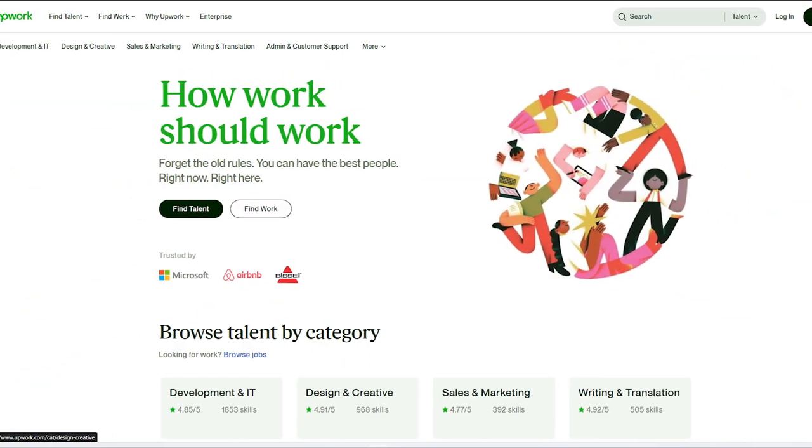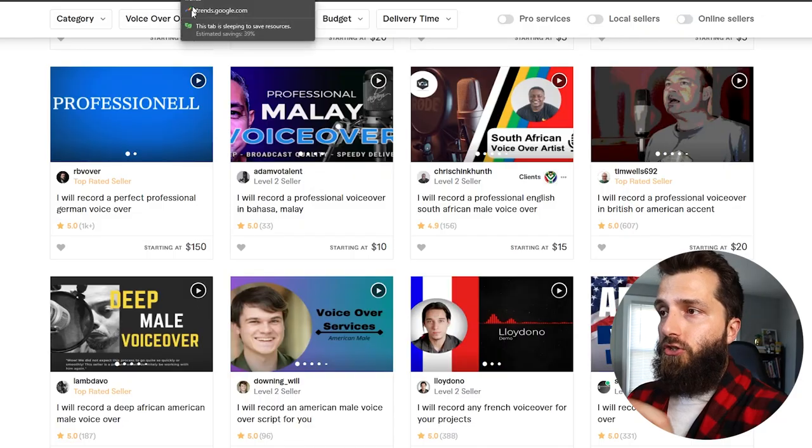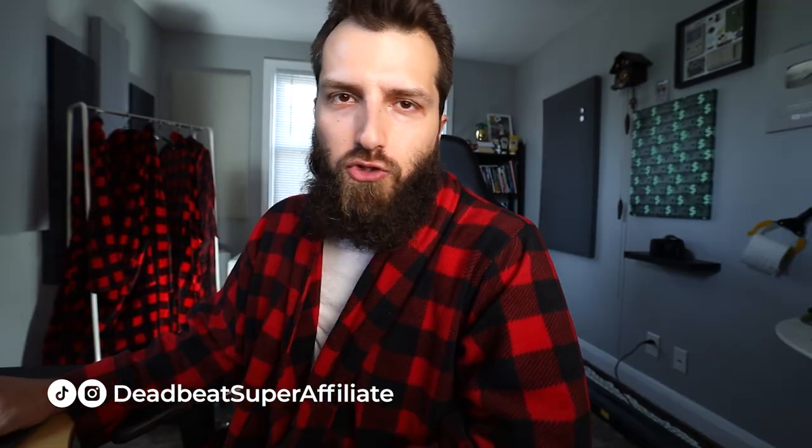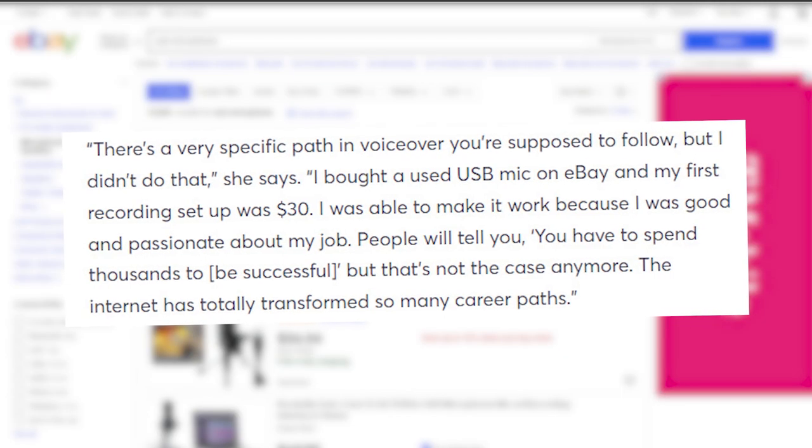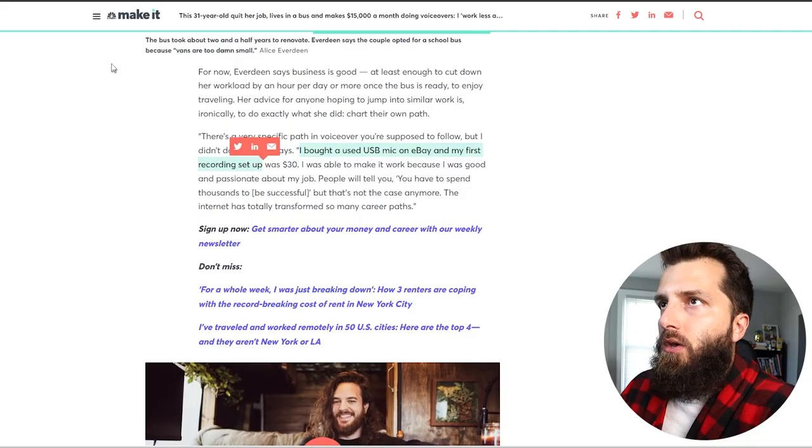So we're going to dive into these platforms in just a second to show you how to actually break through and get noticed on them. The thing I want to point out here is all the time I hear excuses from people. They're like, oh, I can't do it. I don't have the equipment. I don't have the time. Dorks, huge dorks. Look, Alice literally made no excuses here. She bought a USB microphone off of eBay for like 30 bucks.